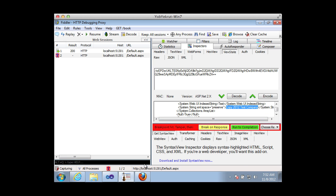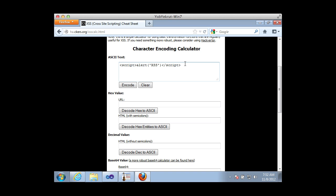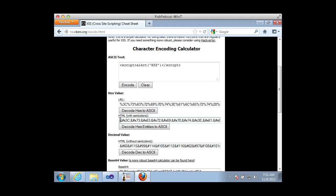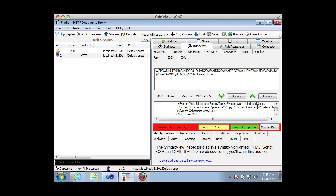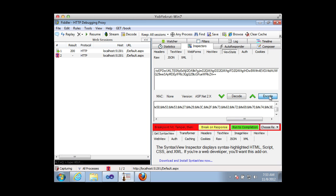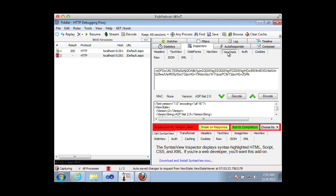I want to put cross-site scripting into that ViewState value. I'll go out to the XSS Calc app at hackers.org and put my payload in there, because I can't just put a plain script alert tag directly. I encode it using HTML with semicolons encoding, copy that text, go back to Fiddler, replace the copyright text portion with the encoded payload, then re-encode the ViewState. I can verify the ViewState string has changed, then allow the request to run to completion.